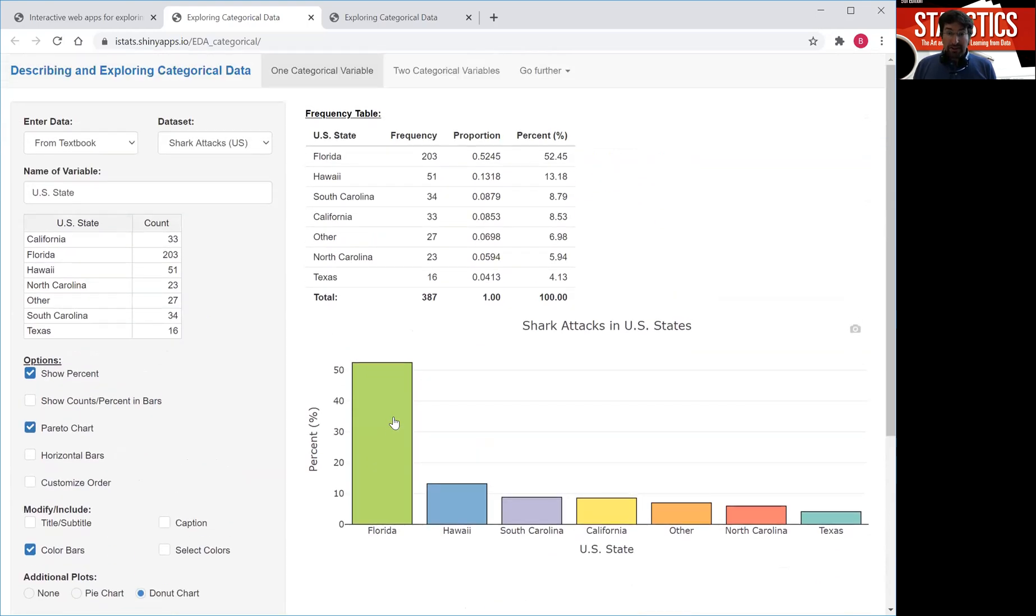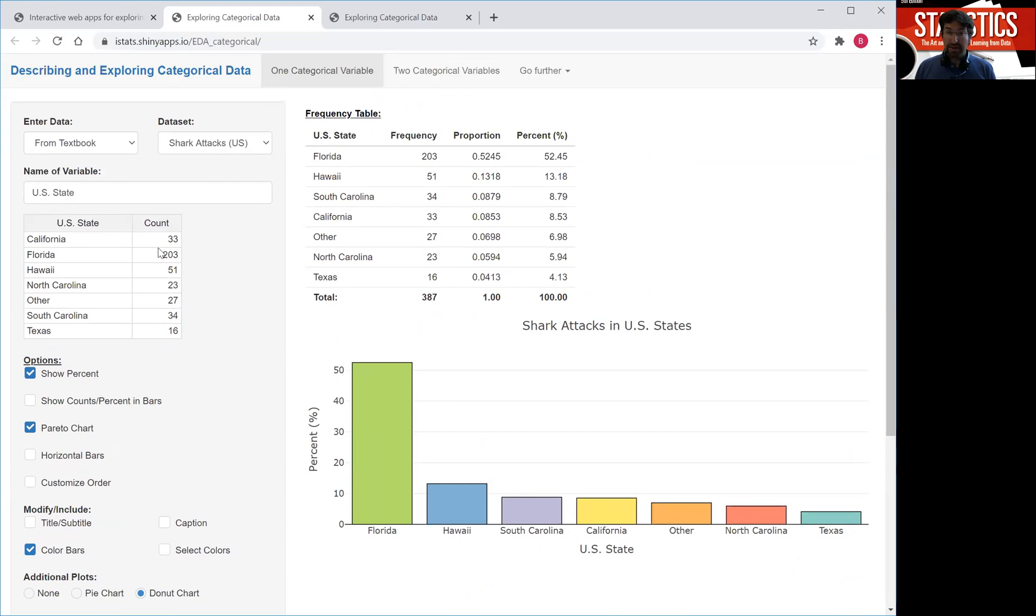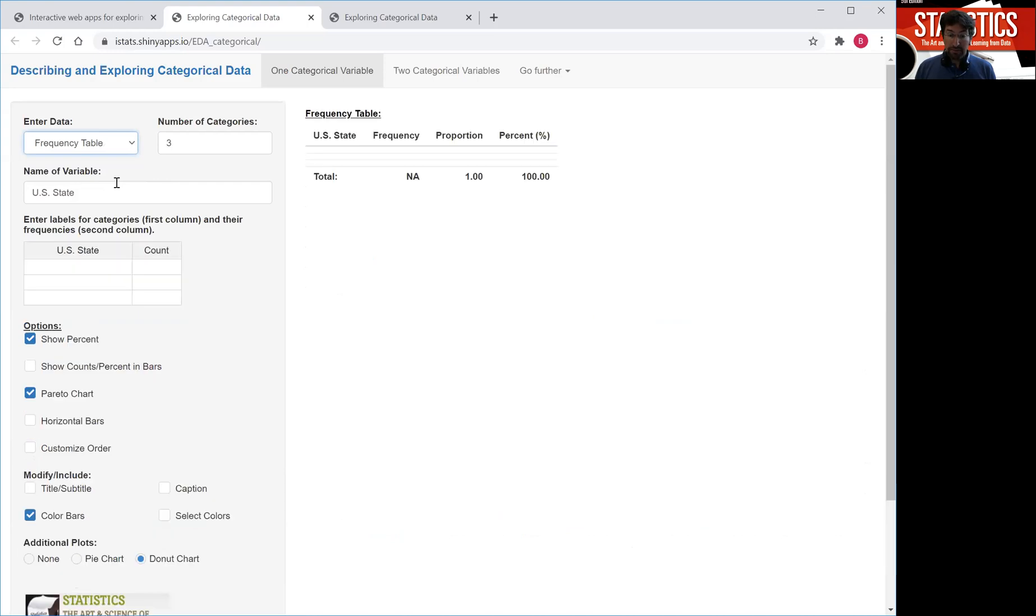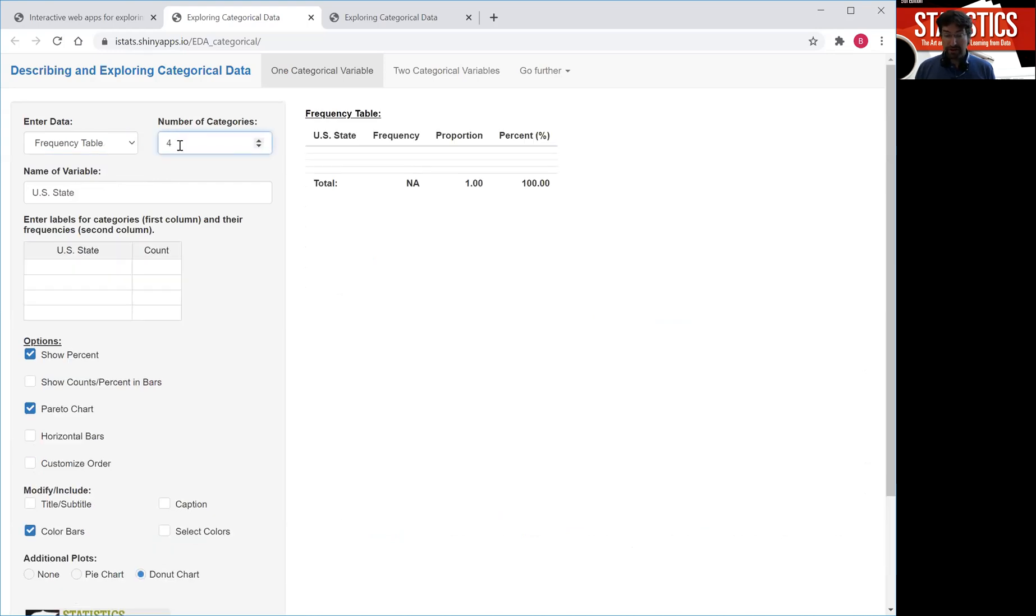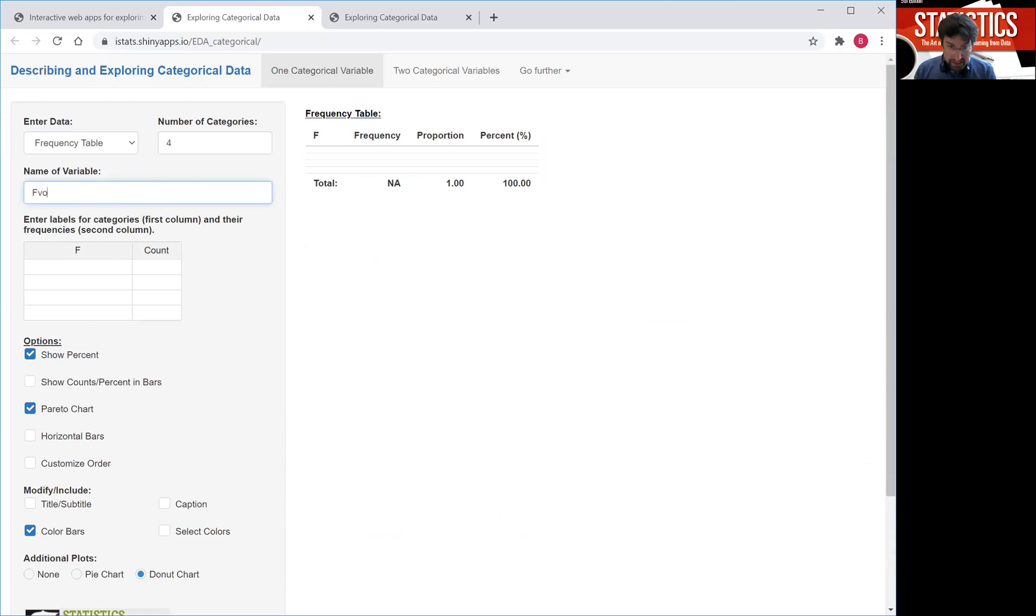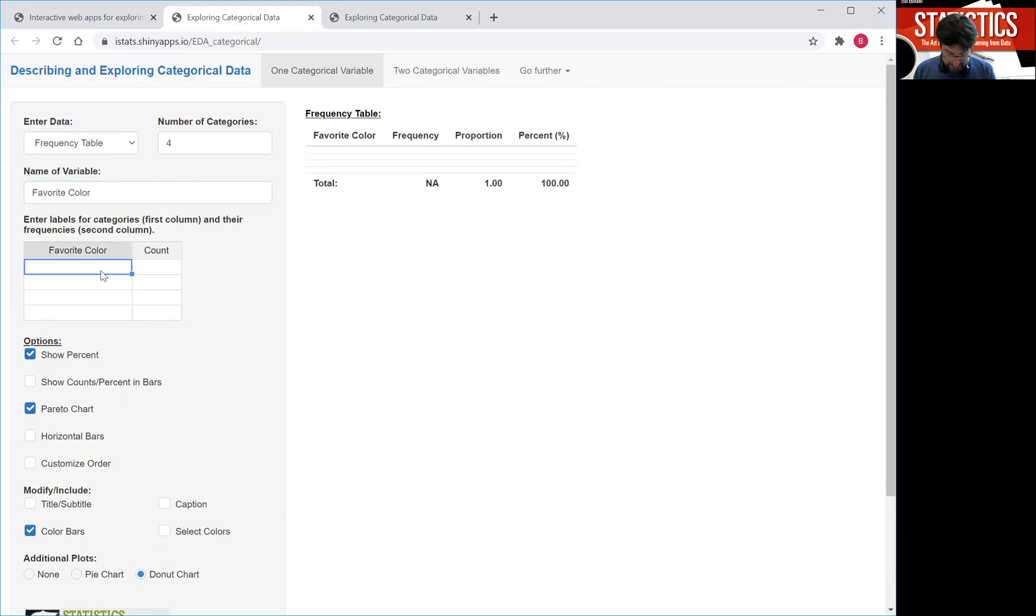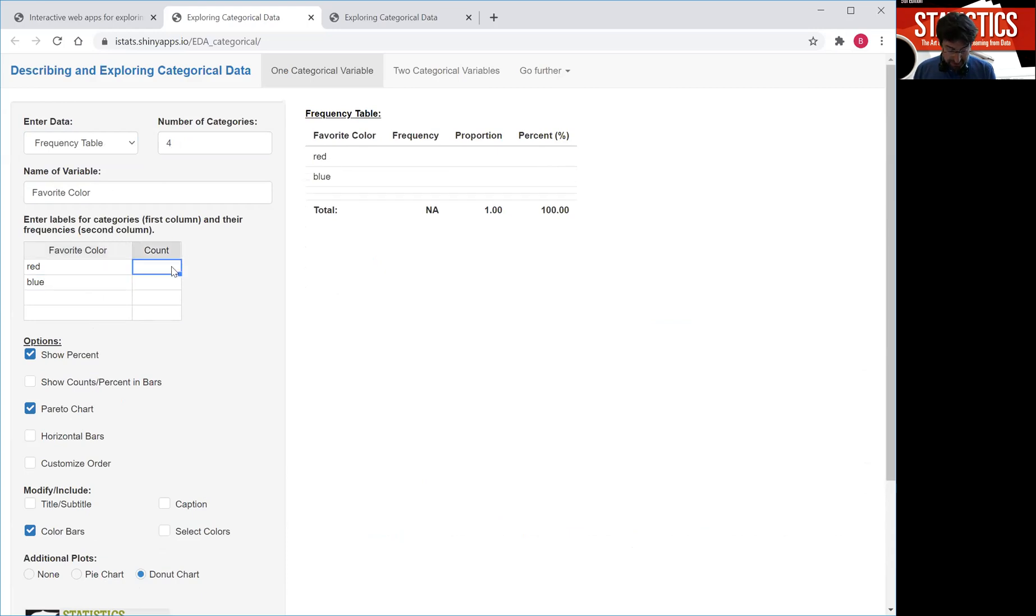All right, this looked at how our data were represented. We were given a table with the states and the frequency of each state in terms of the number of shark attacks. Now, if you want, you can enter your own frequency table. Select a number of categories. Suppose you have four categories for the variable. This could be favorite color. And then maybe you just put your categories in here and then your observations, your counts in here and then you just proceed along the way.